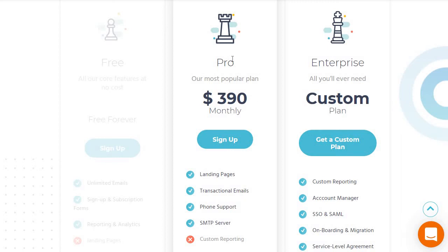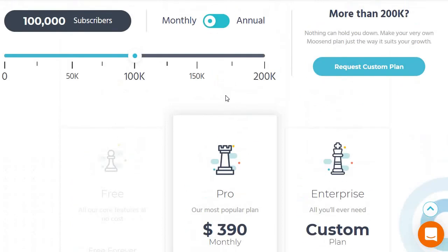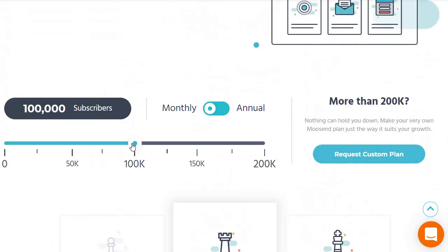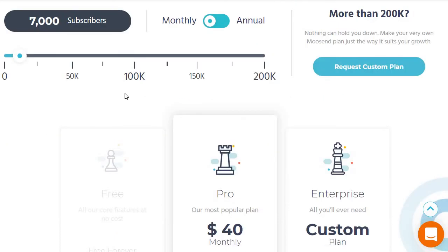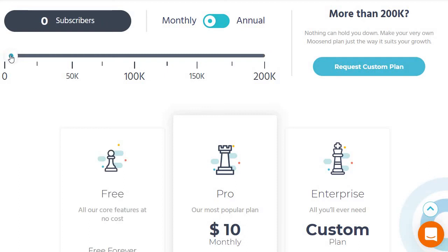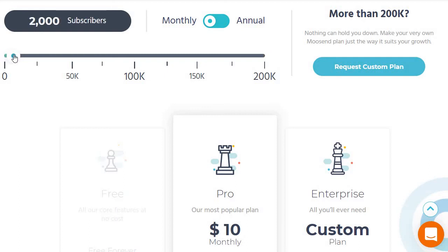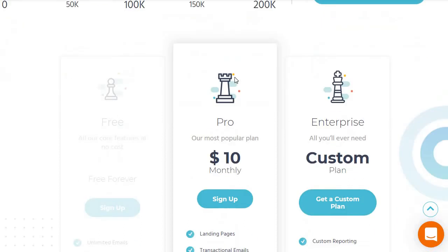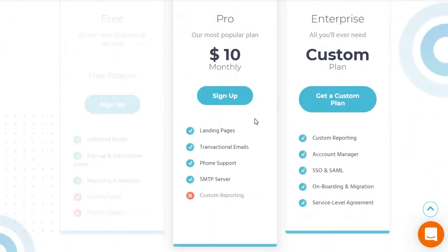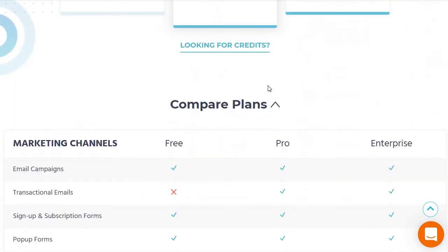So the price mostly changes for the Pro plan depending on how many subscribers you need. Moosend has some great prices — whether you're just getting started with only a few subscribers, up to around 2,500, it starts at $10 monthly, which is not a lot of money. That's really good pricing for an email marketing tool, and you get landing pages and transactional emails with that.